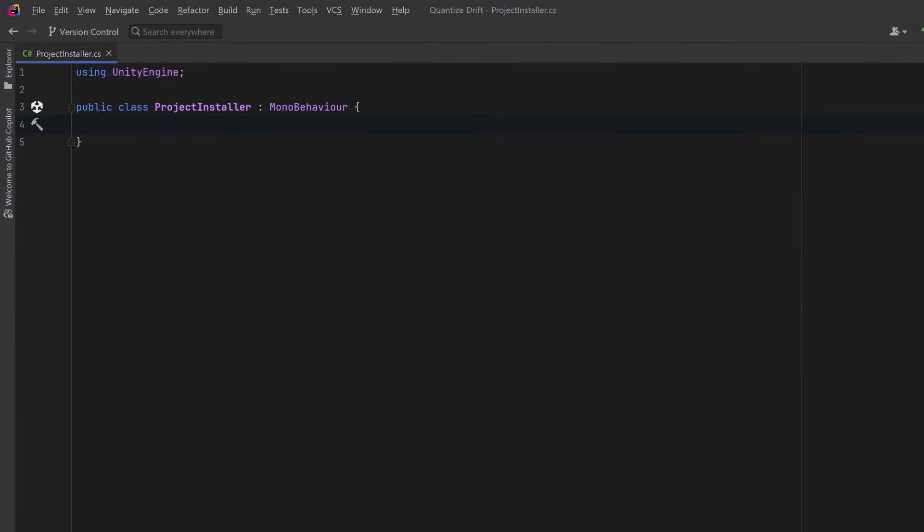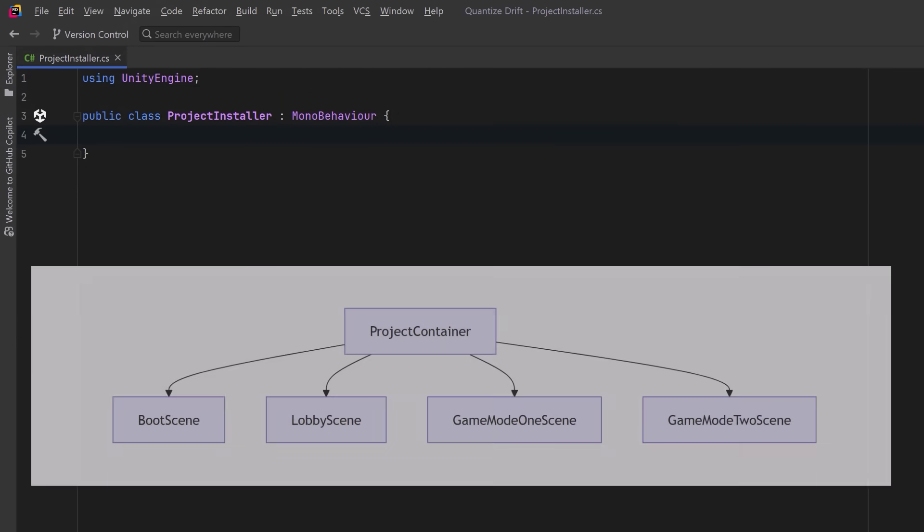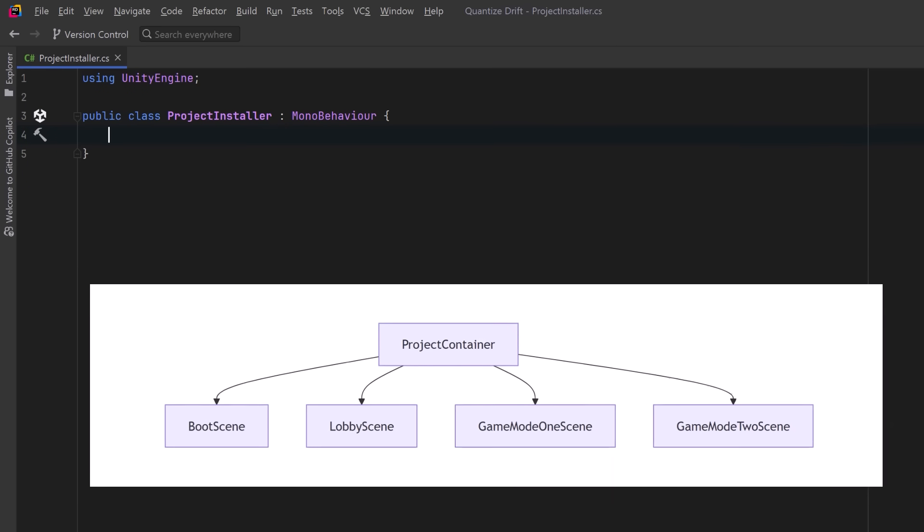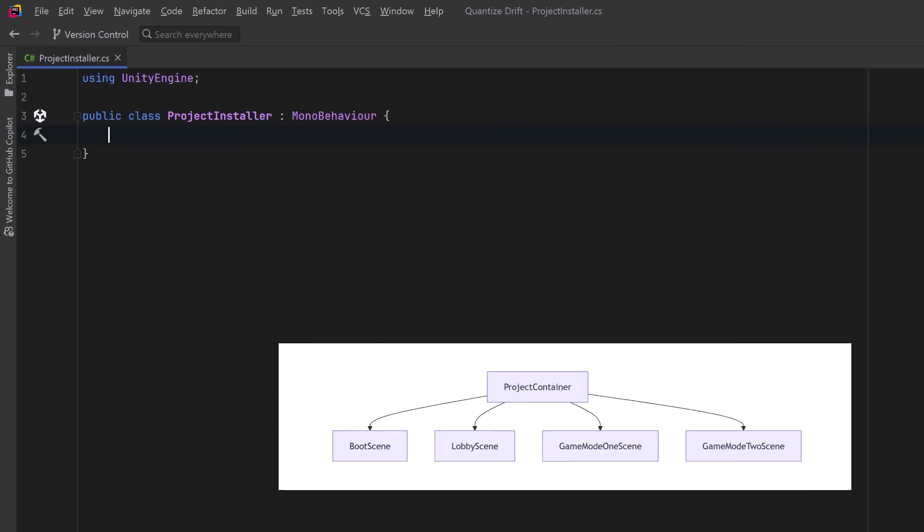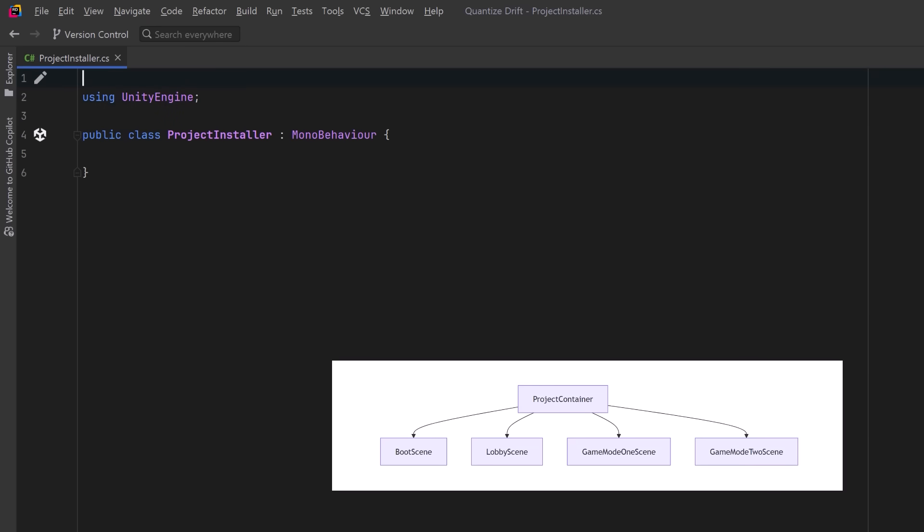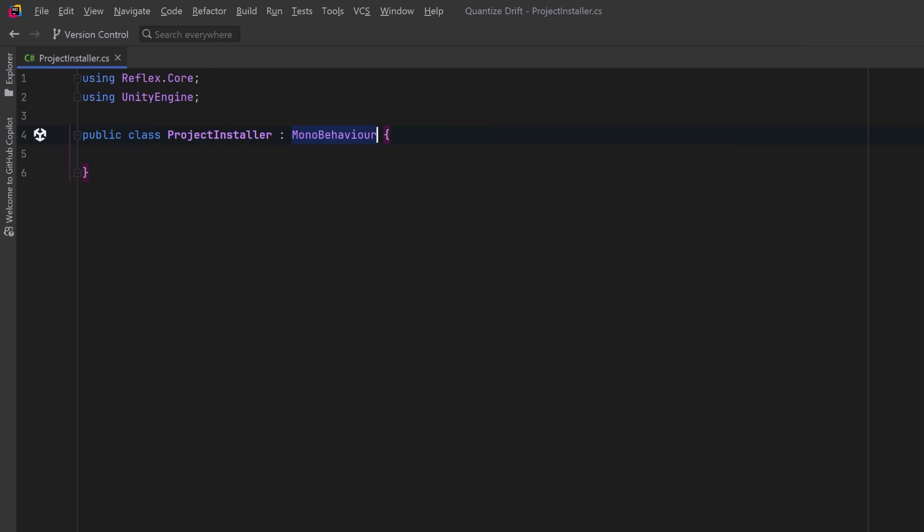Reflex uses the concept of containers, isolated scopes that hold and resolve dependencies, and we're going to create a project installer script that will define the bindings for the root global container that's created at startup. We can use Reflex.Core to give us access to Reflex's main APIs. This will let us define and register services for the container system.